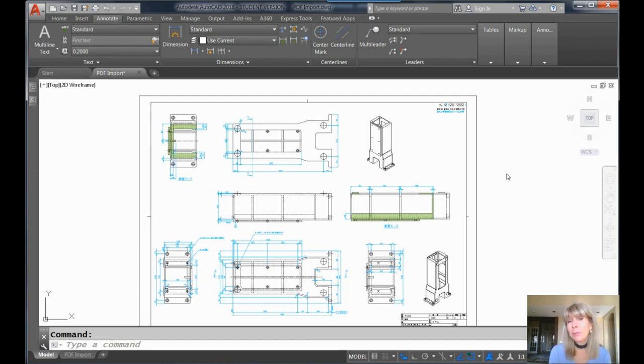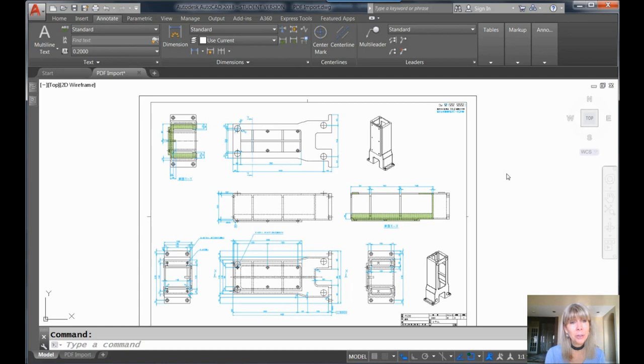Hey there, this is Lynn Allen. Welcome to another AutoCAD tip courtesy of Catalyst magazine.